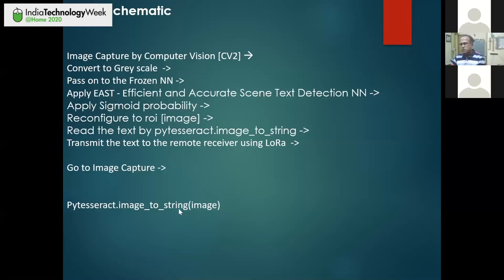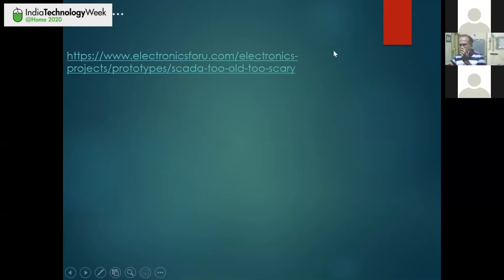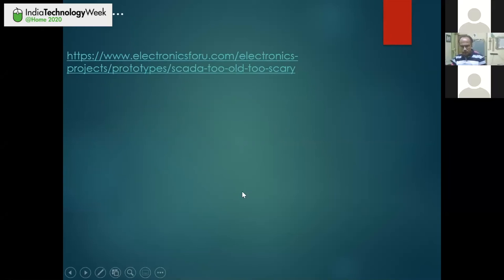The pytesseract image-to-string is a common Python function used here. This is the broad way of doing this — solving this particular problem using image analytics. This is the VFI link. If you go to this link, you will find exactly this approach — I have narrated the whole project and the whole project is lined up in this fashion.